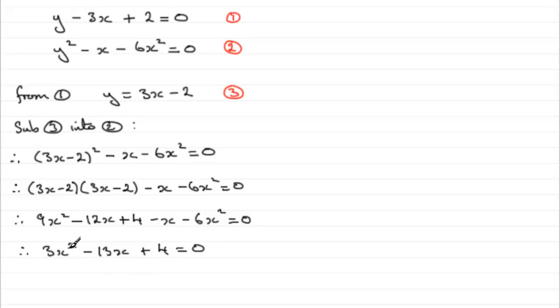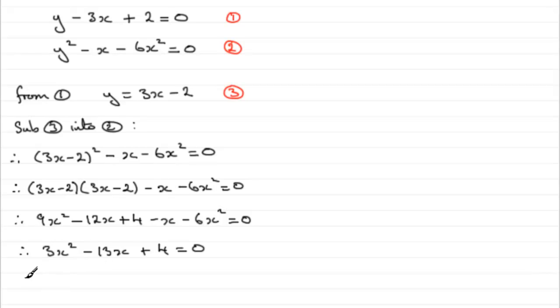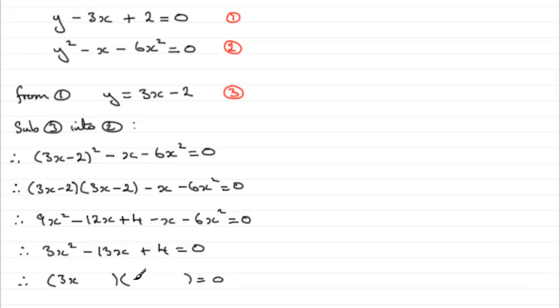Now you could solve this by the quadratic formula, but there's no suggestion in the question that they're after exact answers. So I suspect this is going to factorize. If we attempt to factorize it, you can see it's going to be 3x and an x, and a 1 and a 4, and a minus and a minus.